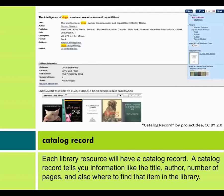Catalog Record. Each library resource will have a catalog record. A catalog record tells you information like the title, author, number of pages, and also where to find that item in the library.